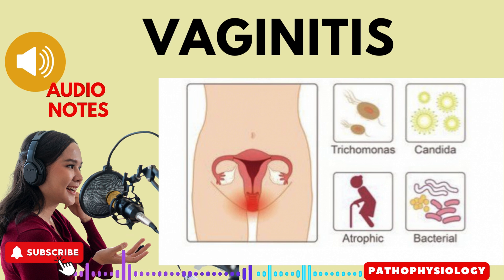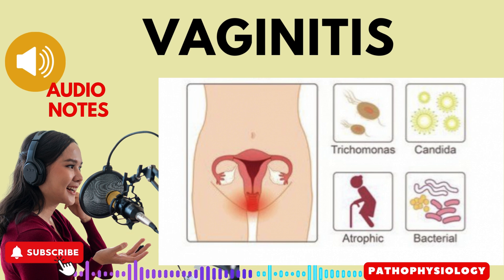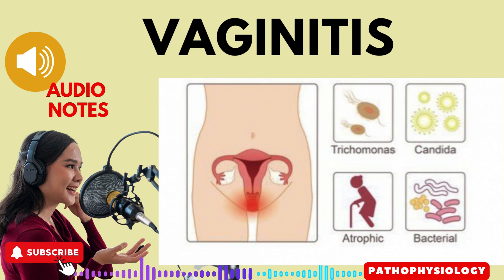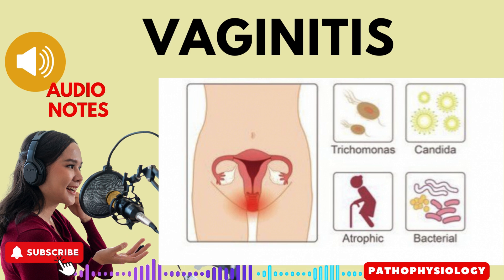Signs and symptoms vary with the cause of the infection. In bacterial infections, the discharge is yellow to gray and frothy, with a foul odor. Many white blood cells are contained in the discharge.